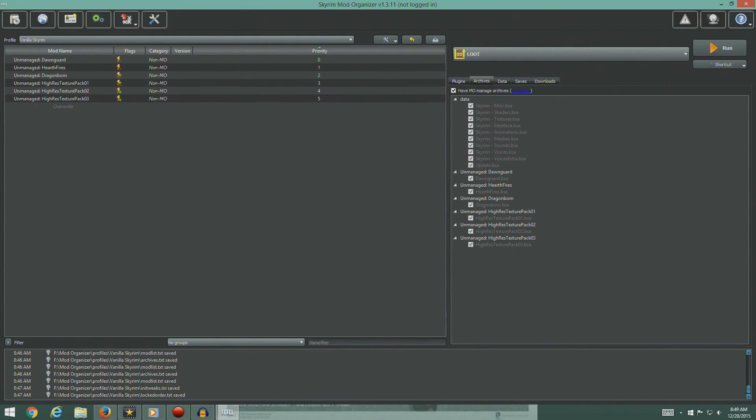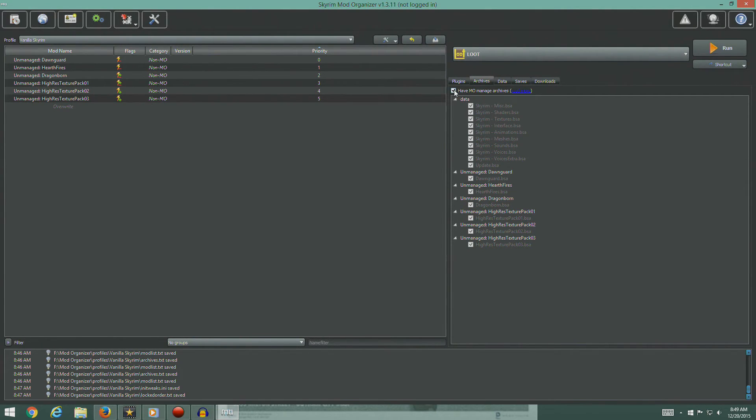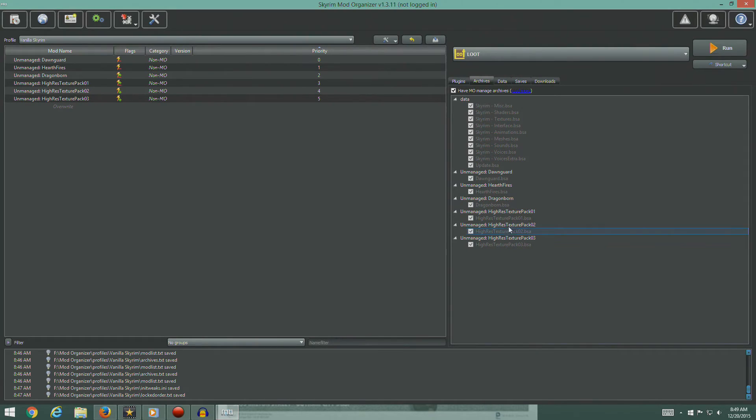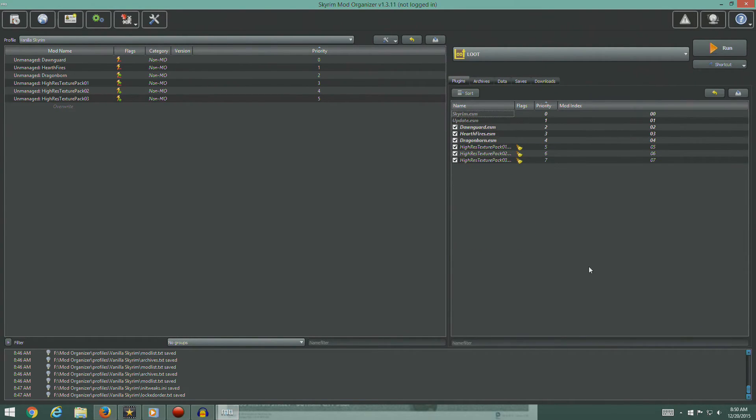Archives. We're going to open that up. Have MO manage archive. Make sure this is checked. It's checked. Verify the boxes adjacent to high-res texture packs are checked. They are checked.